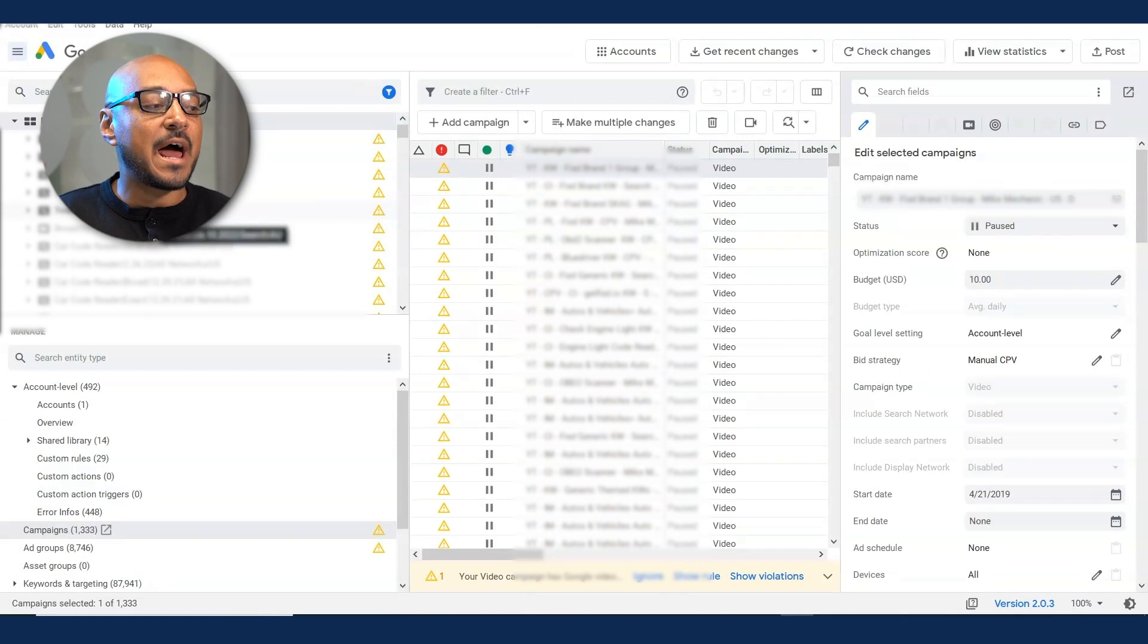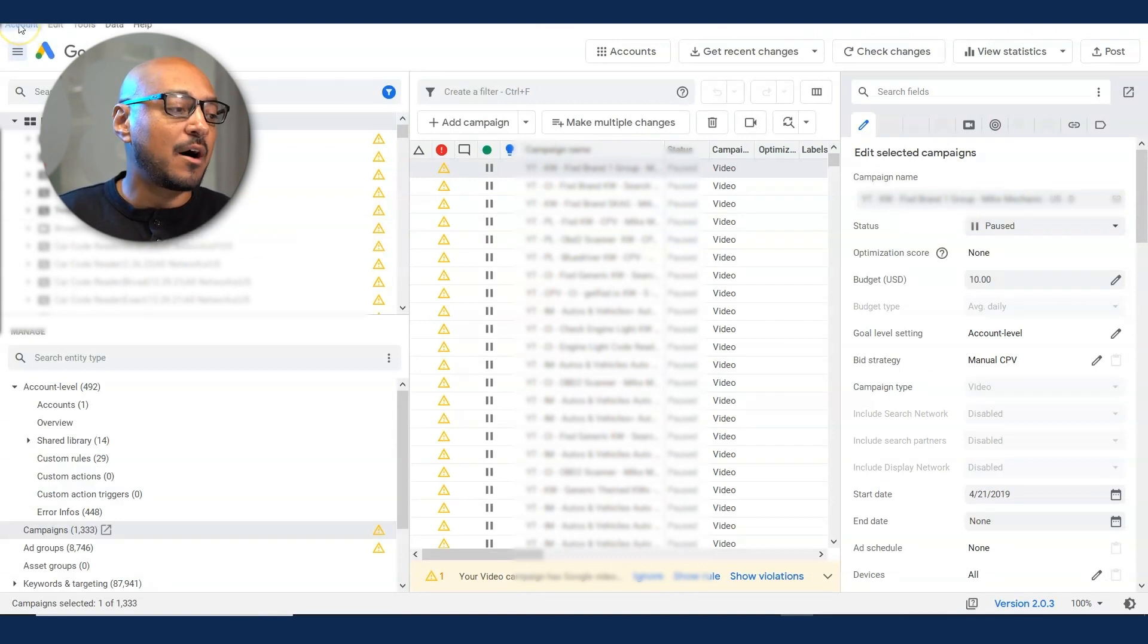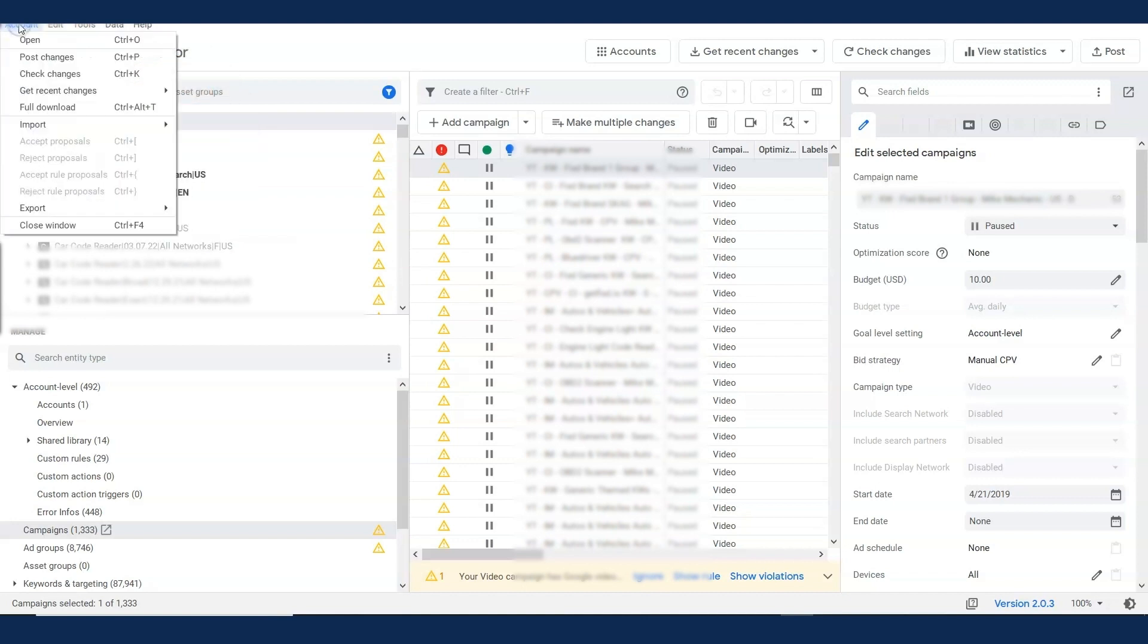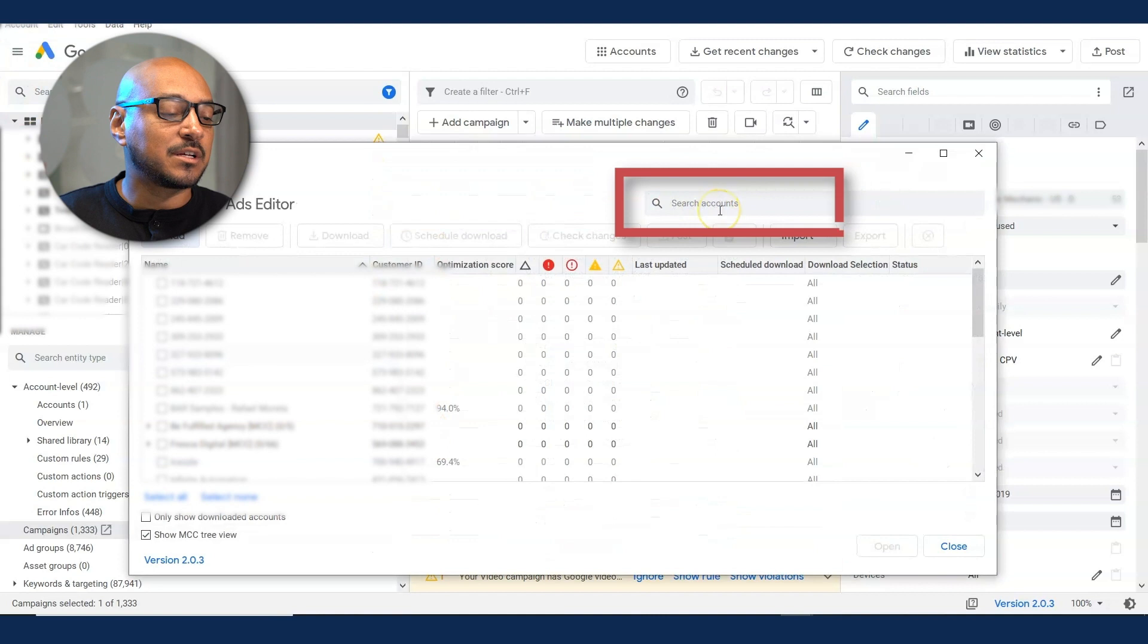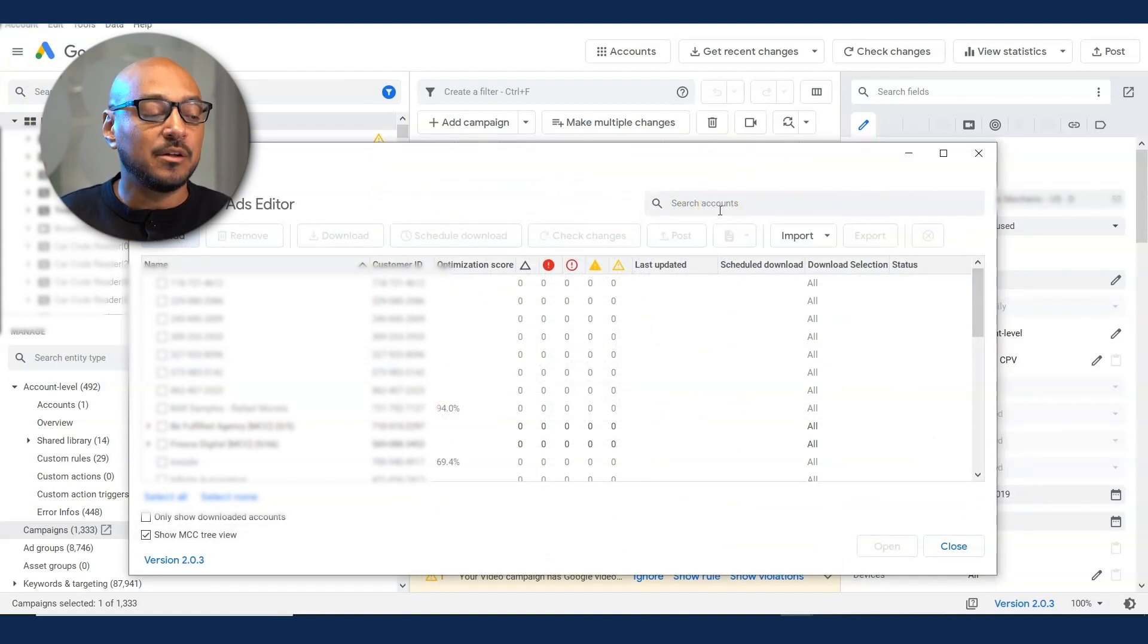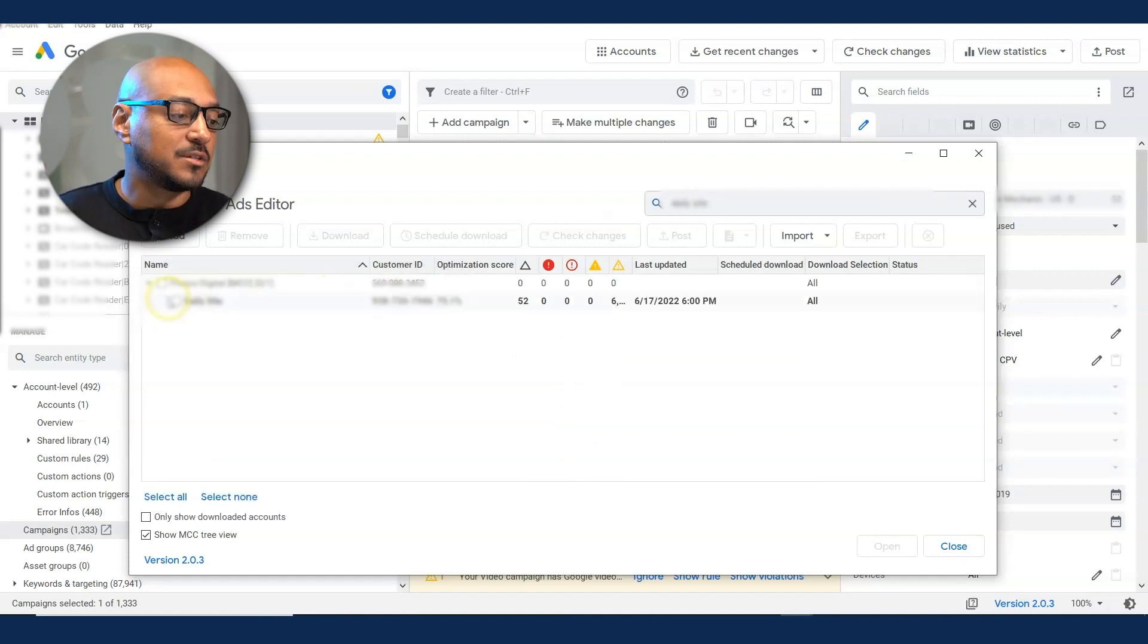Usually they're going to ask you off the bat to download an account. I've already had an account open, but just for the sake of showing this tutorial, I'll hit account, open, and you want to select the account that you want to open. If it's the first time, they will ask you to sign in to your account. I'm going to search for my account, select it, and click download.